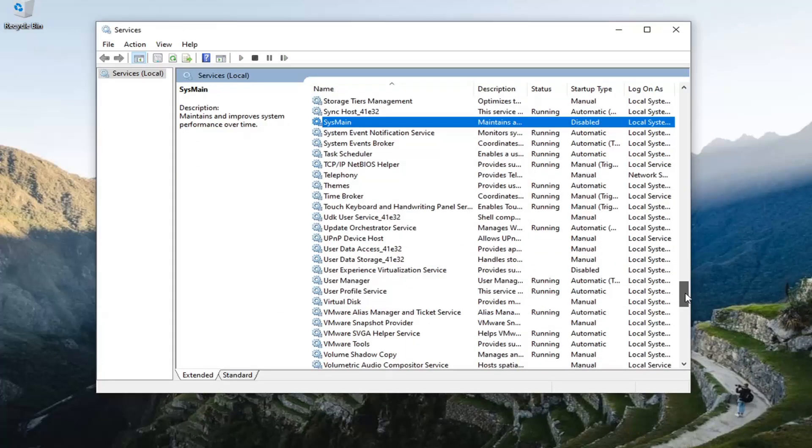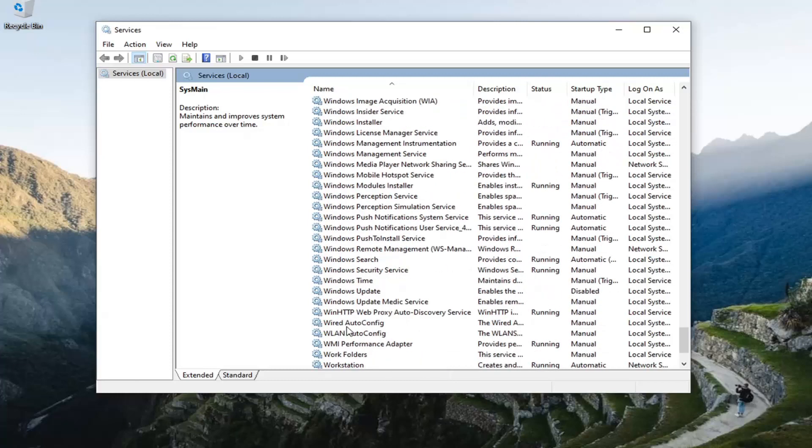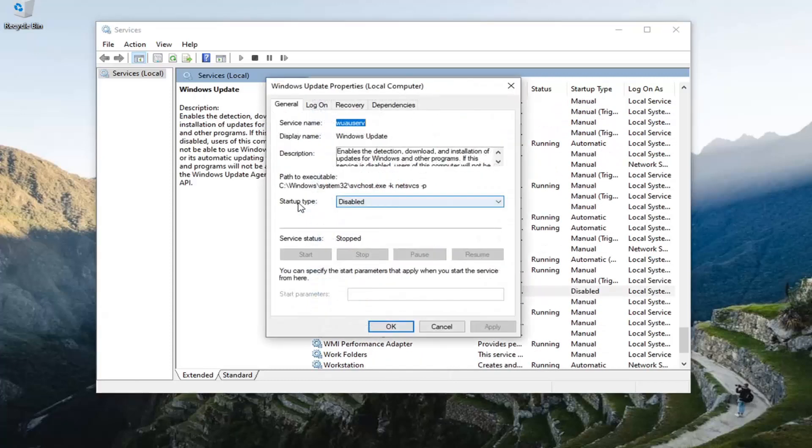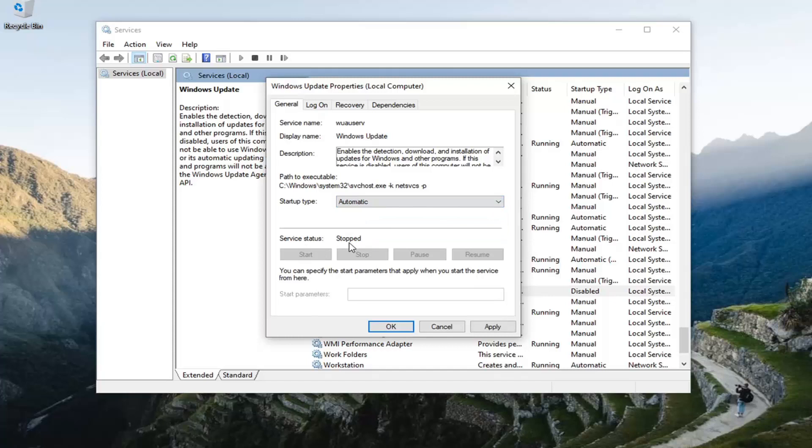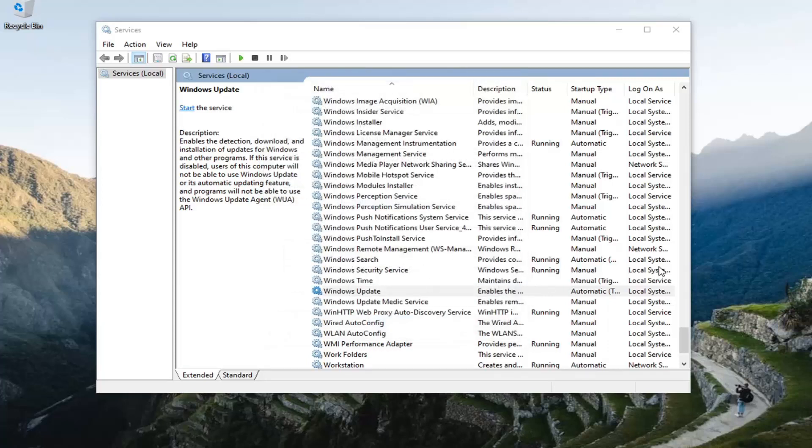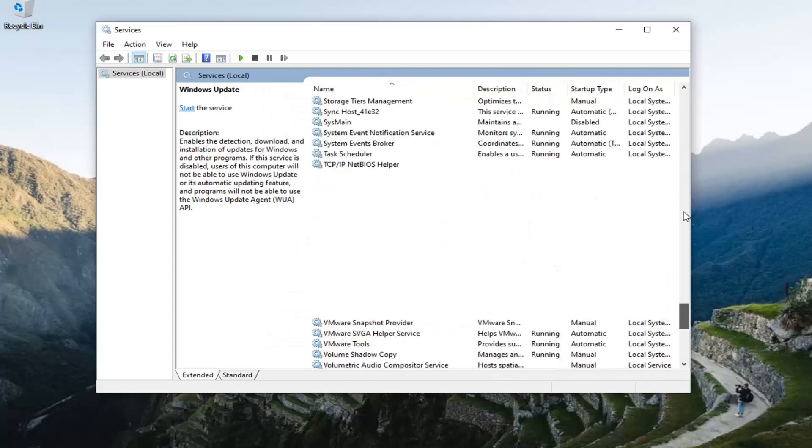Once that's also done, go down to Windows update and double click on it. Set startup type to automatic and if service status is stopped, you want to start it. If you can't start it, that's okay. Just set it to automatic and then when the computer restarts it will be running.